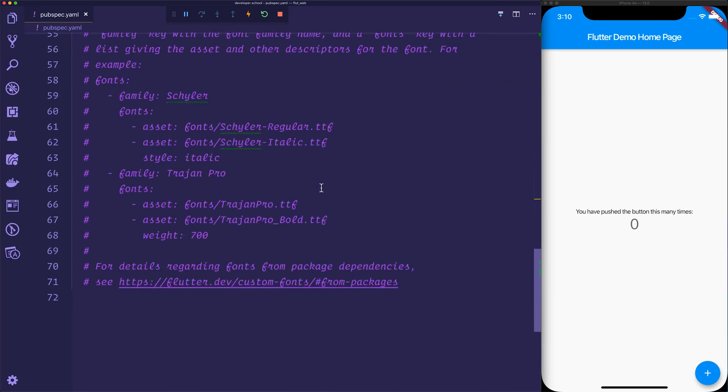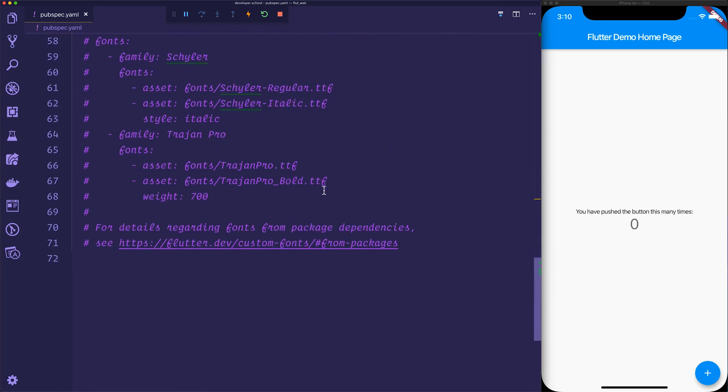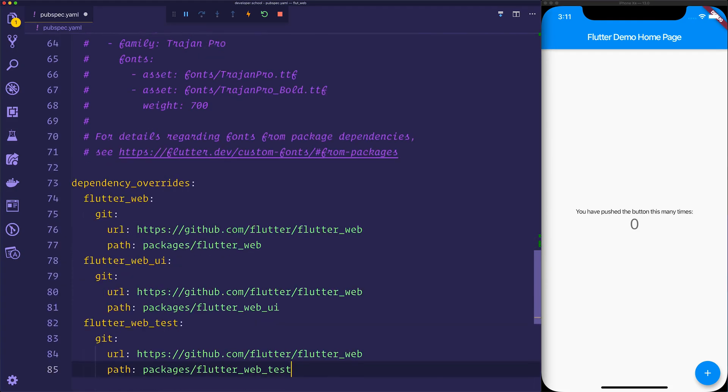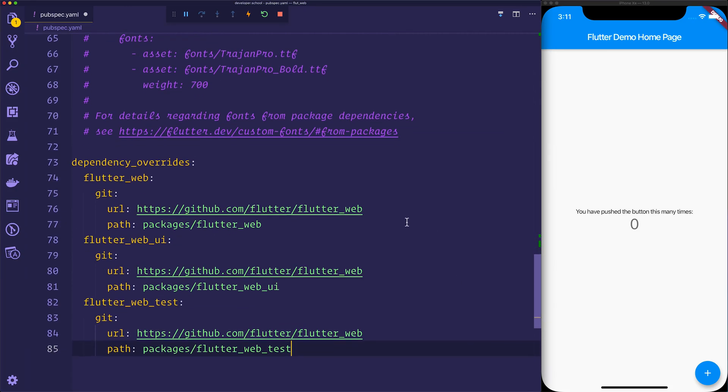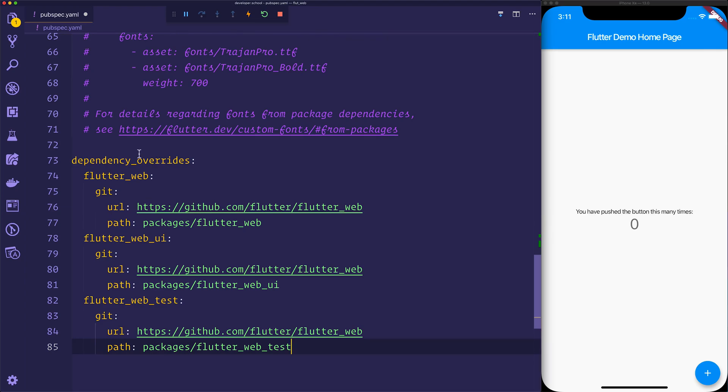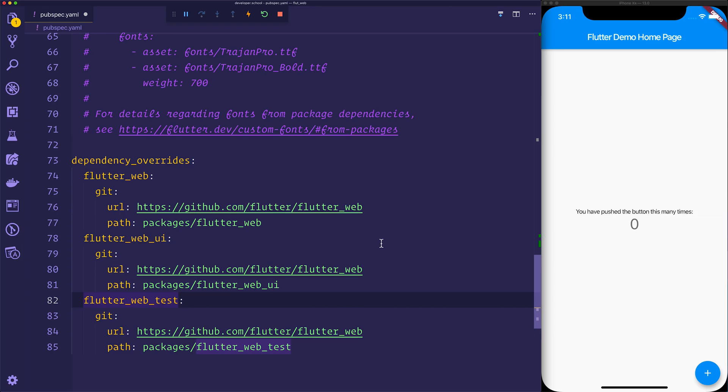We can now scroll down and add some dependency overrides. So we're going to add the dependency overrides at the bottom, and I'm going to paste it in, and as you can see here, we are overriding Flutter web, Flutter web UI, and Flutter web test.